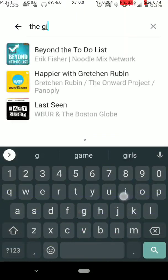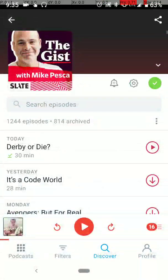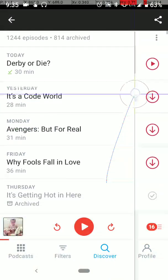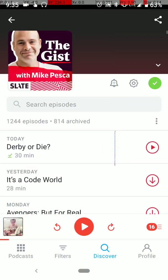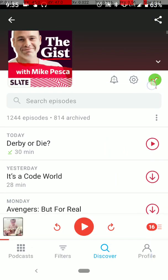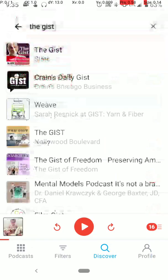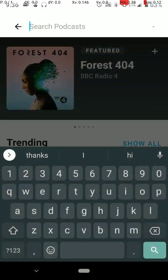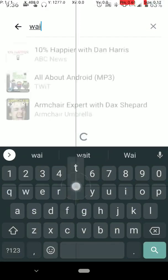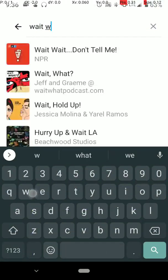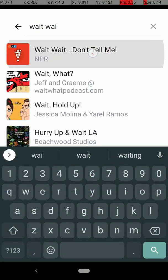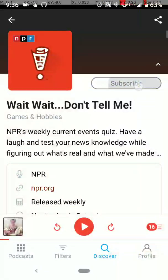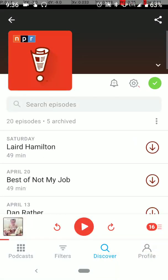Then there's the gist by Mike Peska. He has a lot of good, interesting takes on the news. This is what it looks like if you subscribe. Let's just pretend I hit the subscribe button there. I'm already subscribed to that one. And then, wait, wait, don't tell me is a fun news-related podcast. So I'll subscribe to that. So now that I've subscribed to a few podcasts there, we'll go to filters.